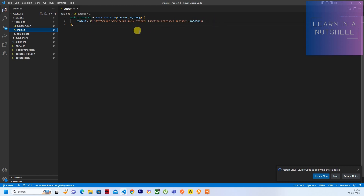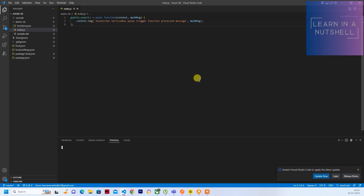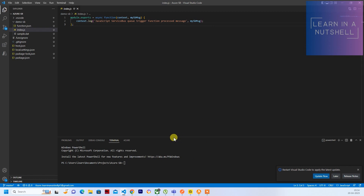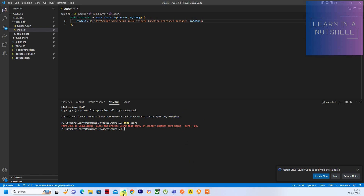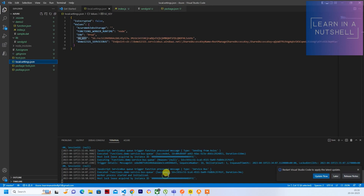Next, let's test this directly. We'll check if the context.log is getting printed. Open a new terminal and run 'func start'. Based on the message you can do anything — send a mail, update a database. For now I'll just show how the message comes in. It looks like a previous instance was running so let's stop it and start again.